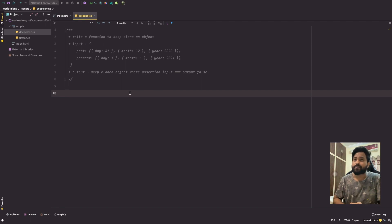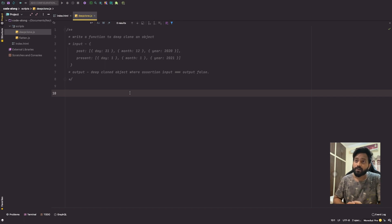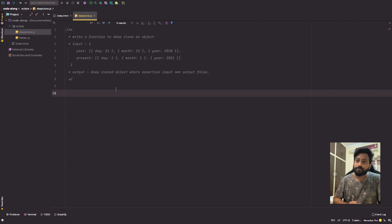We have a question here which says: write a function to deep clone an object. We have a given input and an expected output where it says the output should be a deep cloned object where the assertion input === output should always be false. Before we get into solving this, let's understand why we need to solve this problem.